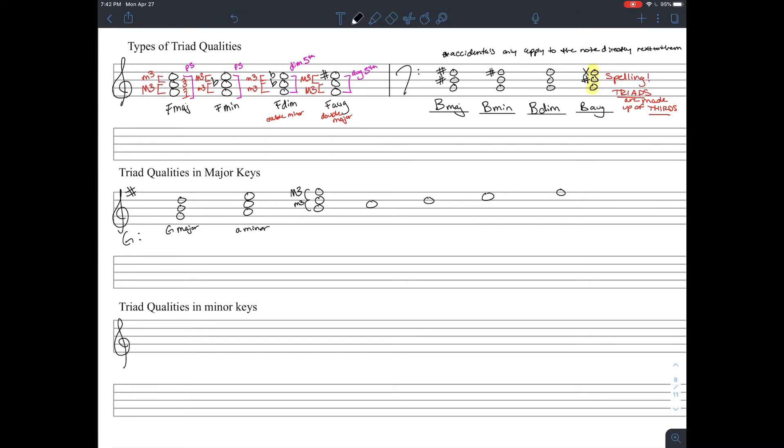Third chord, we have a minor third with a major third stacked on top of it. And we know that that's going to be a minor key, or a minor chord. And since it starts on B, it's going to be B minor.